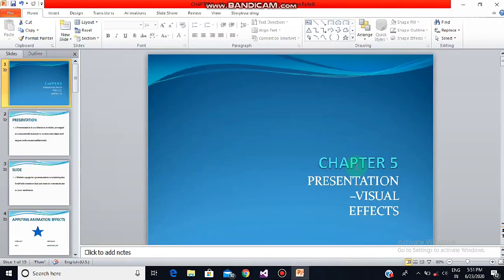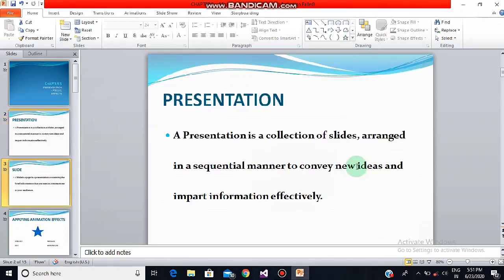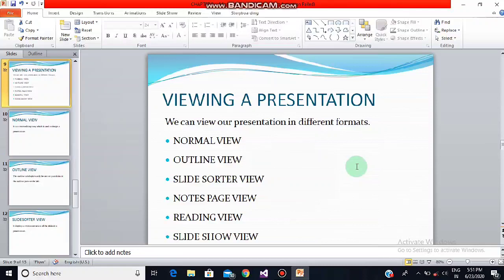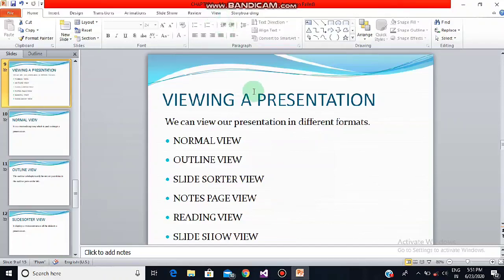Good morning everyone, welcome to the online classes of computer science. Today we are going to study further in our chapter 5, which is Presentation Visual Effects. Today we are going to study about our viewing presentation topic. We can view a presentation in different formats such as normal view, outline view, slide sorter view, notes page view, reading view, and slideshow view. Most of the view buttons are available in the Presentation View group on the View tab, but by default we always prefer to work in normal view.